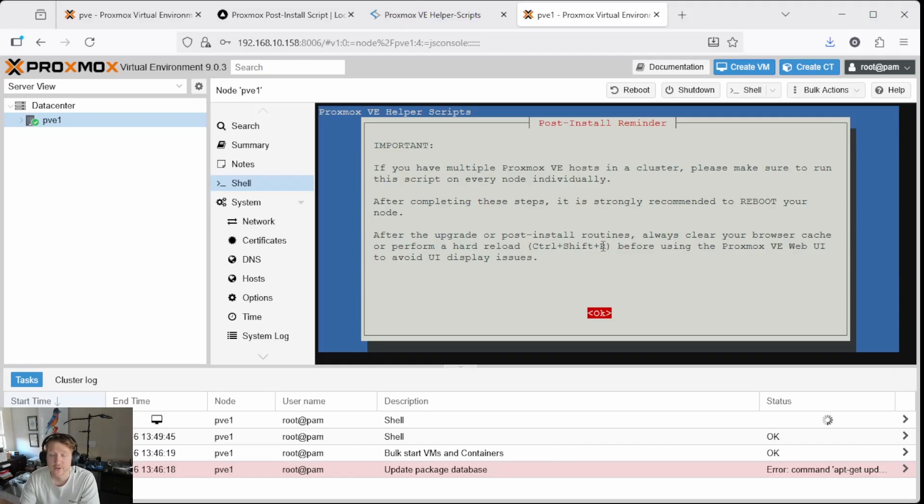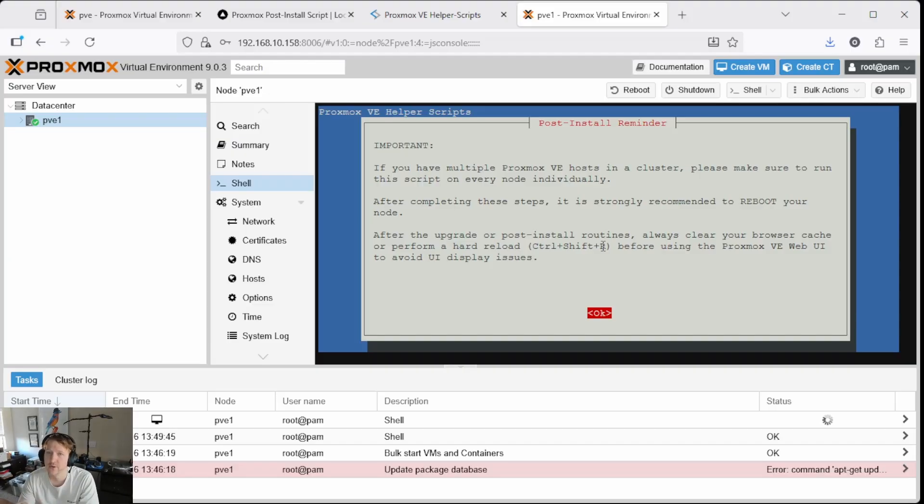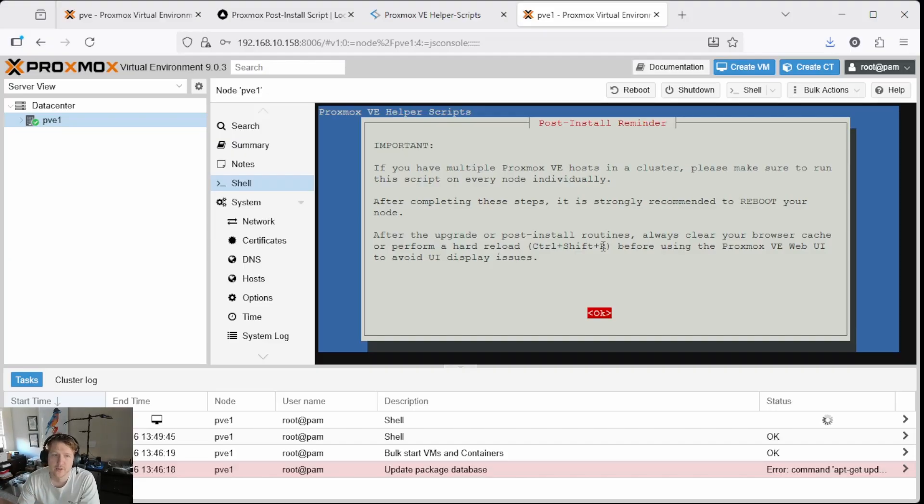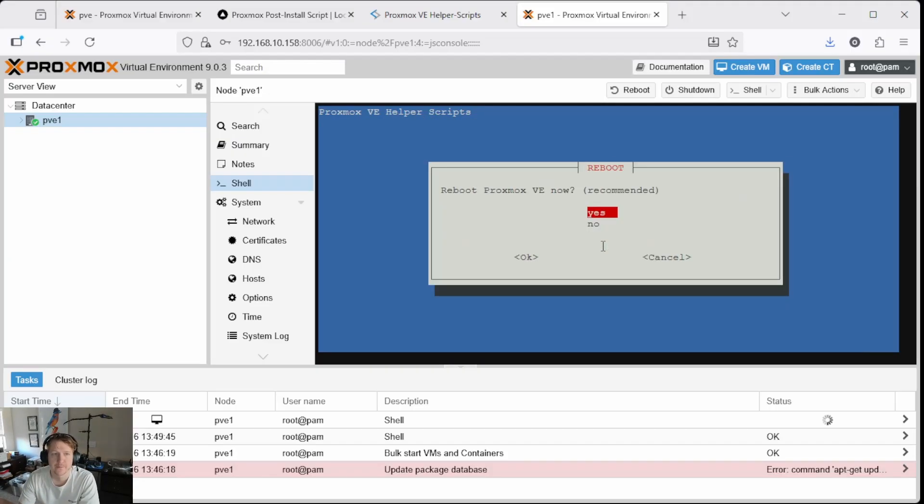So, and also a good thing to note, if you are going to run a multi-node Proxmox, you're going to need to run this script on all of them. So make sure you run the script on every node individually. We'll click OK.